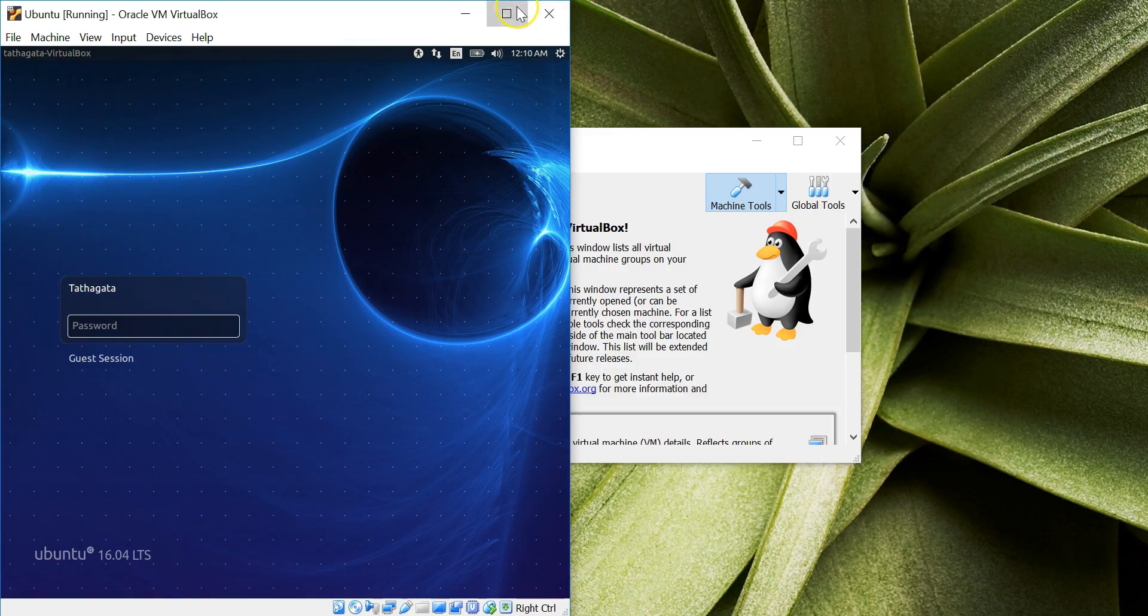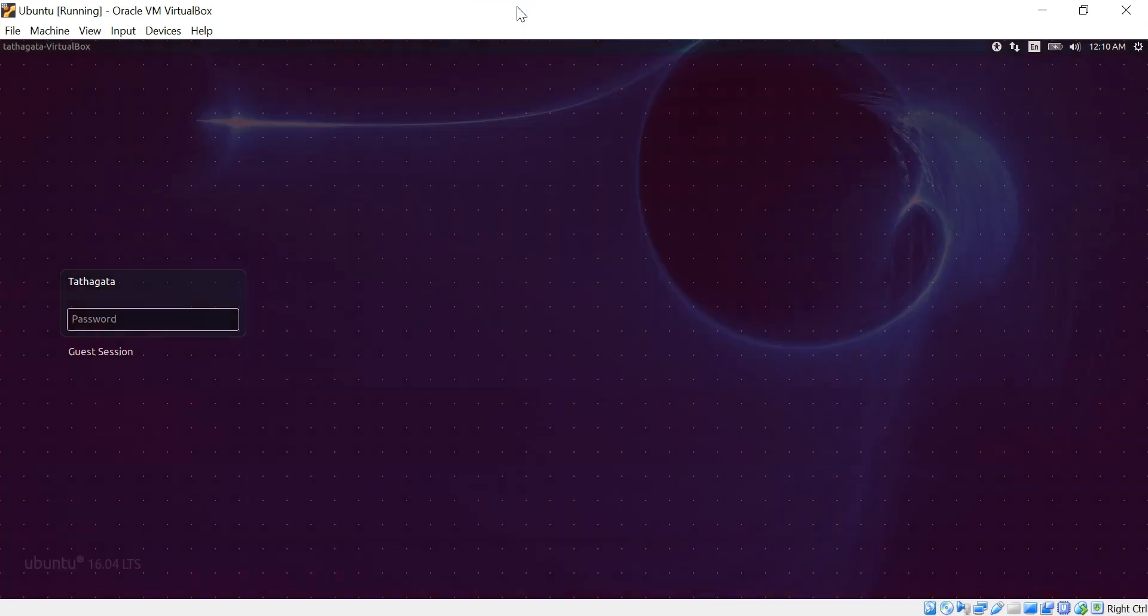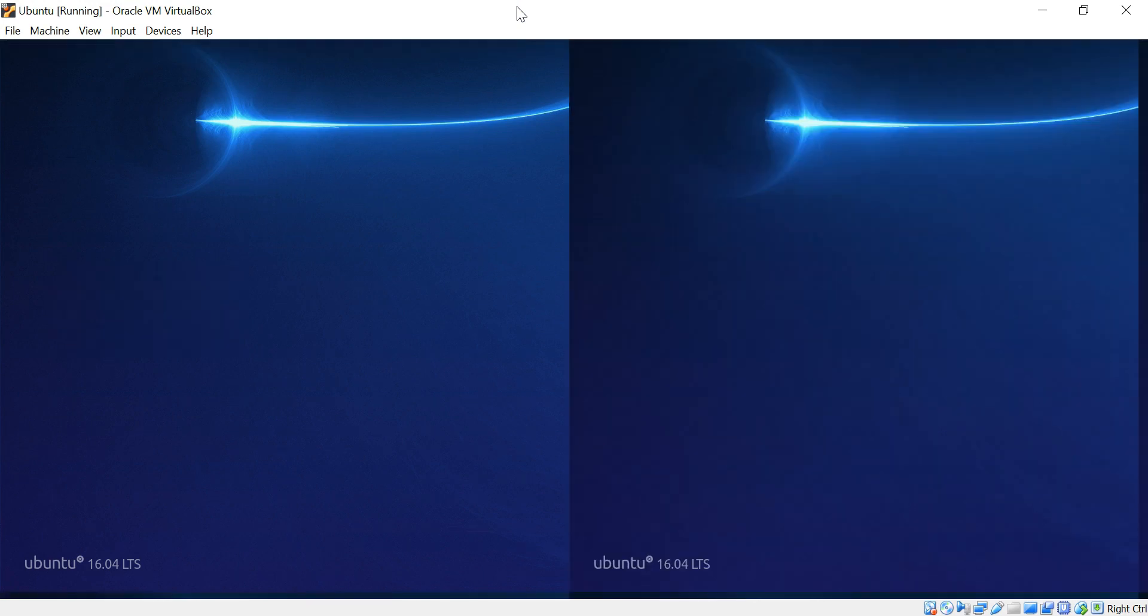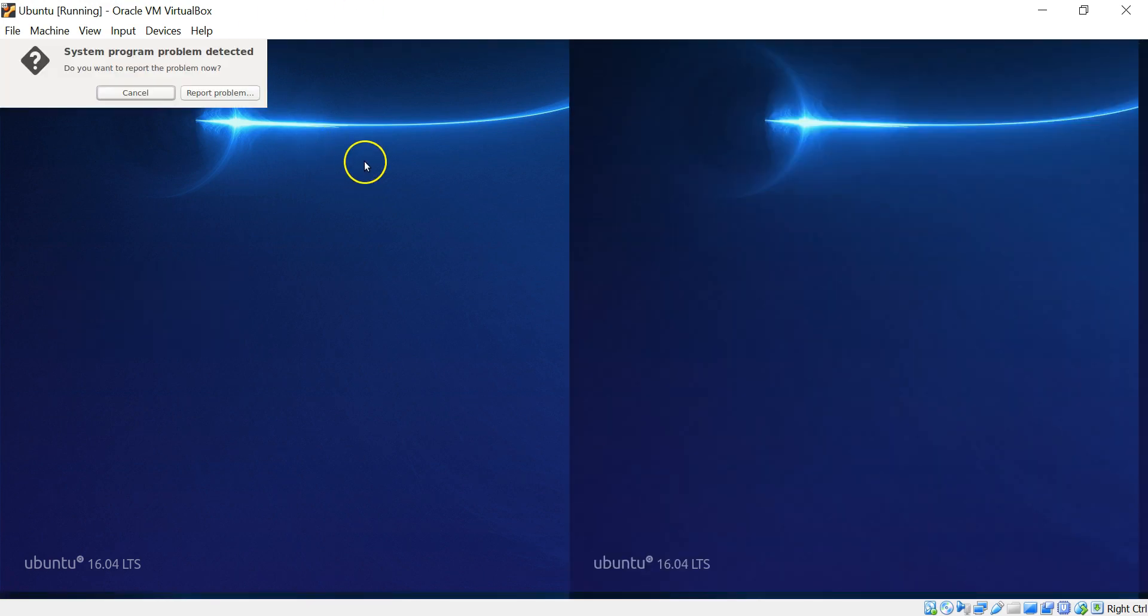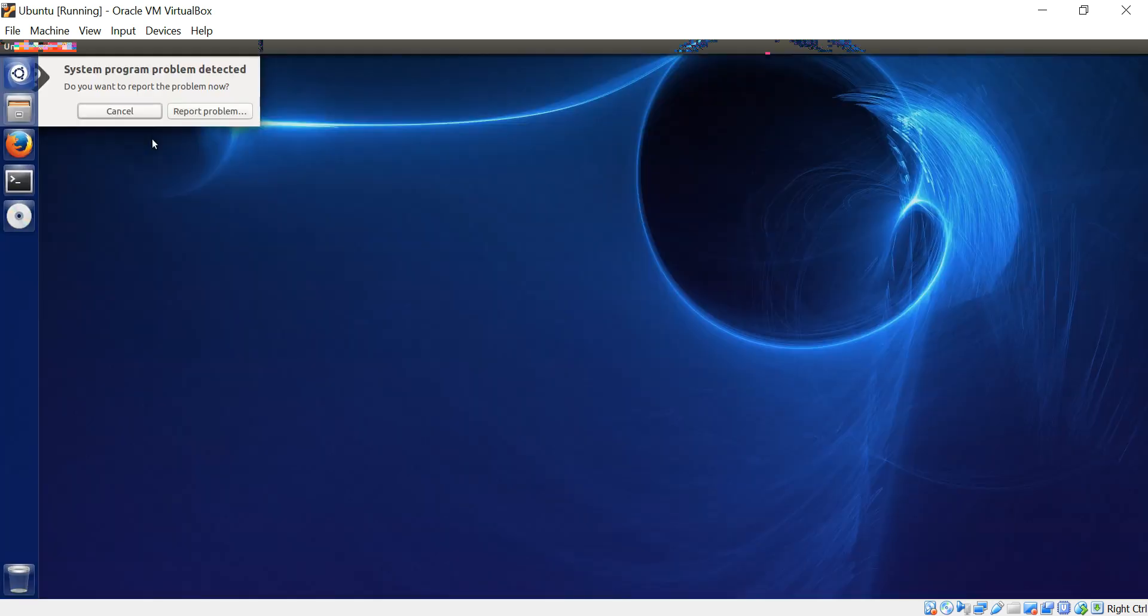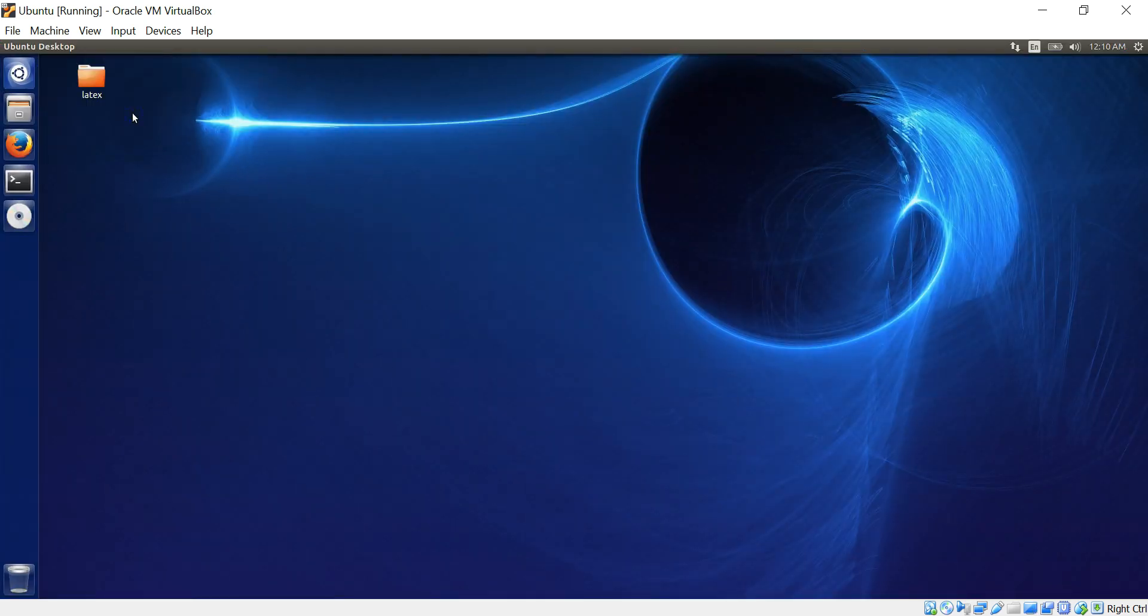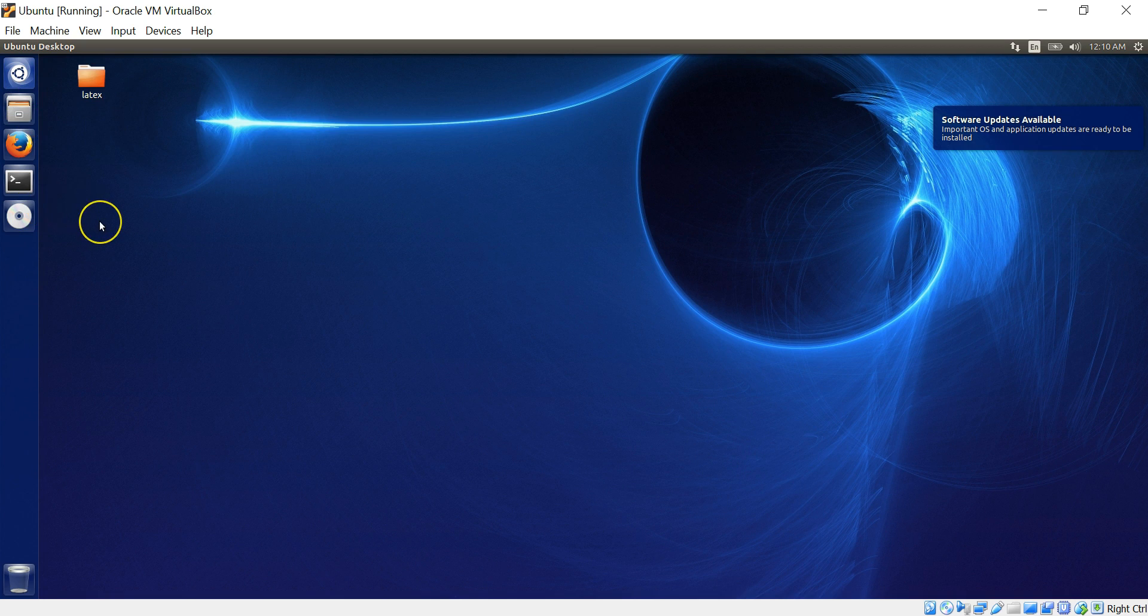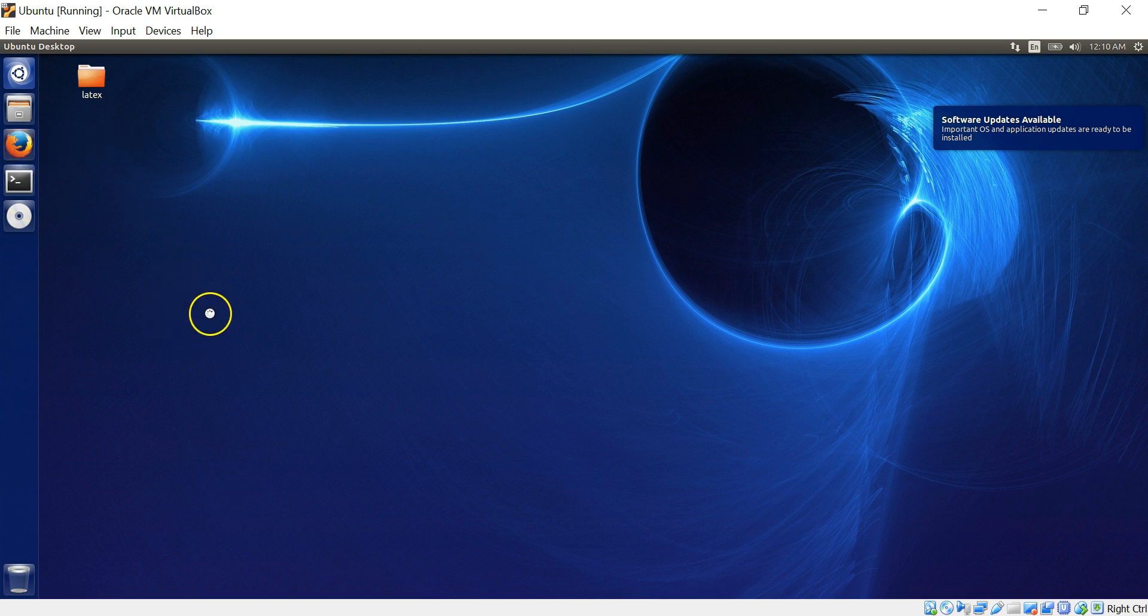Just go to Google and type how to install Ubuntu in VirtualBox and it's pretty straightforward. You'll have a lot of videos on that. So that should be fairly straightforward. So now I'm in Ubuntu. Type in my password.